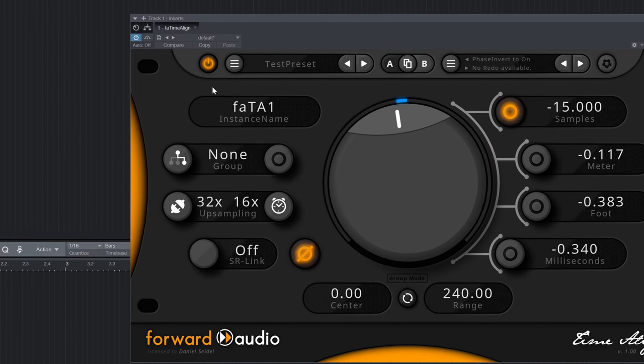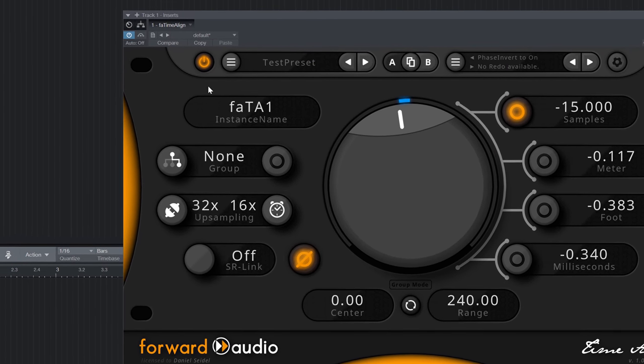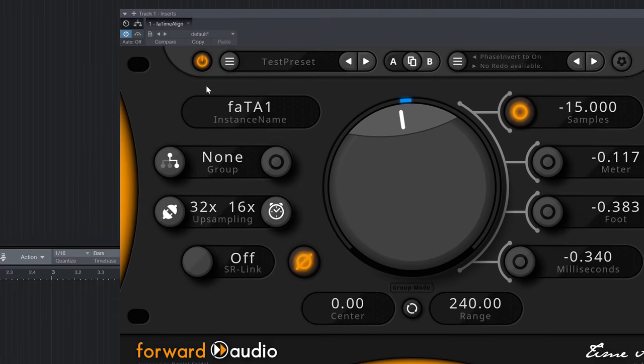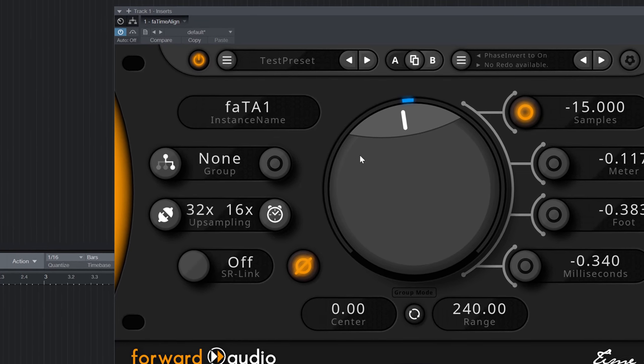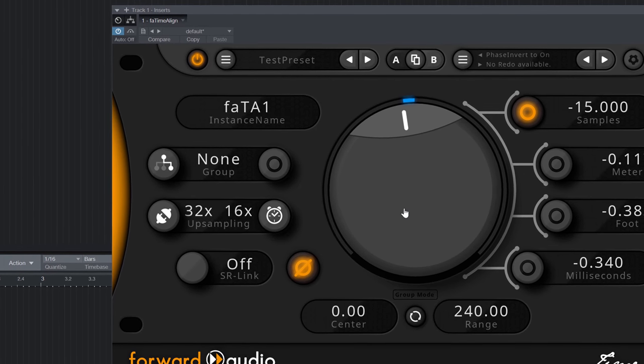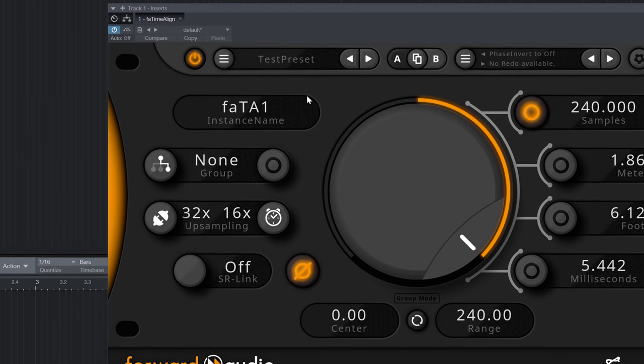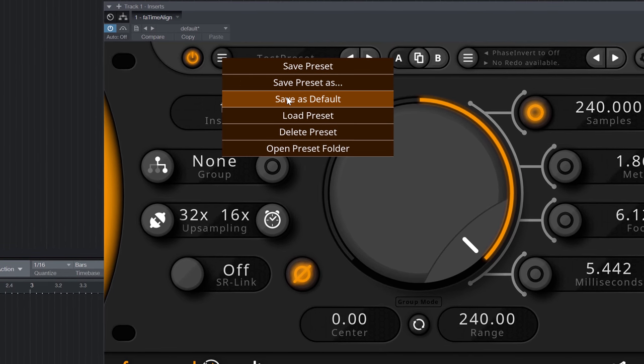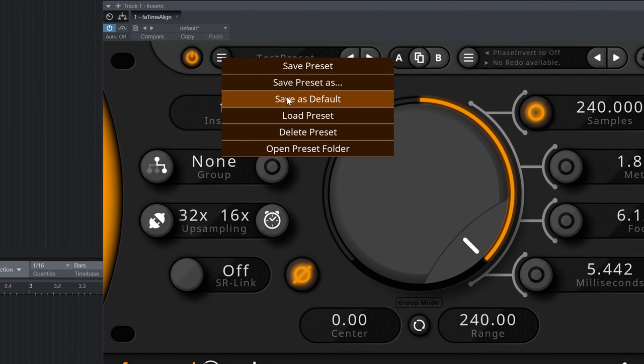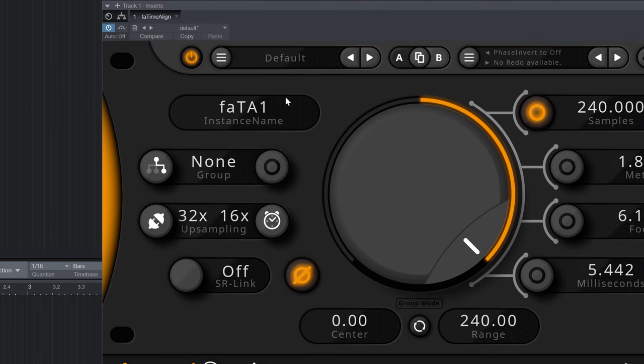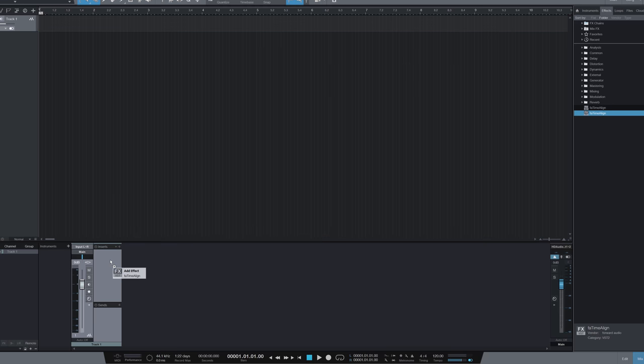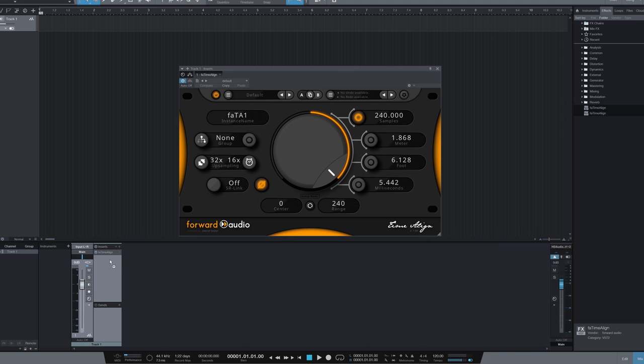For example in our plugins you can specify a default preset. To do that you simply prepare your settings and then you go to the preset menu and click save as default. The default preset is loaded into both the A and the B state every time you open a new plugin instance.